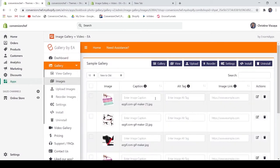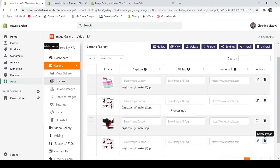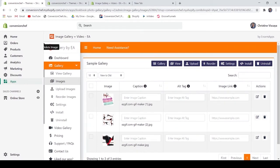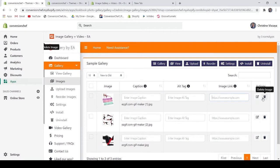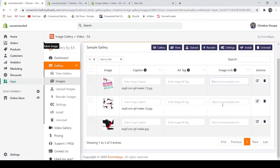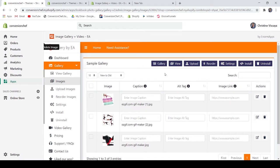After that, you may check the images that you have uploaded by going to the gallery. Here is the list of the images uploaded. There are four or five columns on this list: the first is the image, then you may enter your caption, the alt tag, and the image link. The last column is your actions — to edit or delete the image. If you want to customize how your gallery looks, just go to the settings.